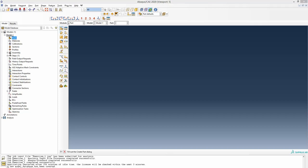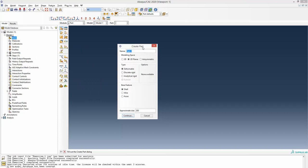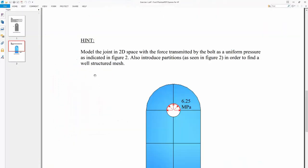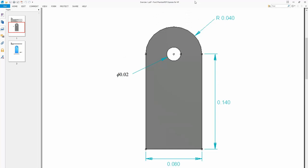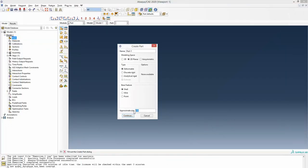We go to start the parts and once you click you come to this window where you can choose to have a three-dimensional or two-dimensional drawing. We will choose to do a two-dimensional modeling as the thickness of this plate is quite thin. The approximate size is about 0.2 meter, so I can set the approximate size to 1, which means the joint of 0.2 meter is well within this defined approximate size.